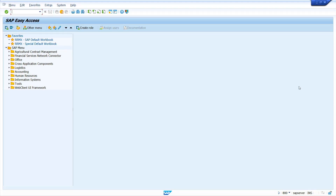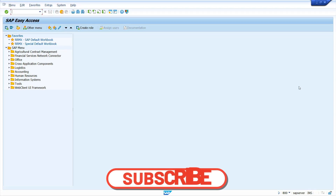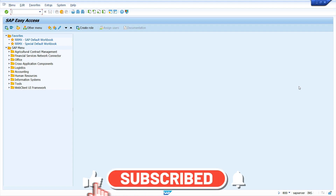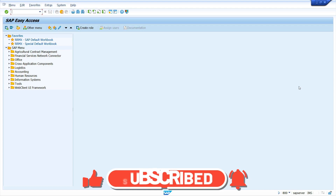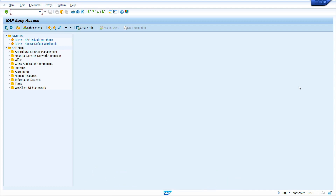Hi all, this is Sampath. Welcome to my YouTube channel. In today's video tutorial, I am going to show how to create a source list in SAP MM. Without any further ado, let's get started.